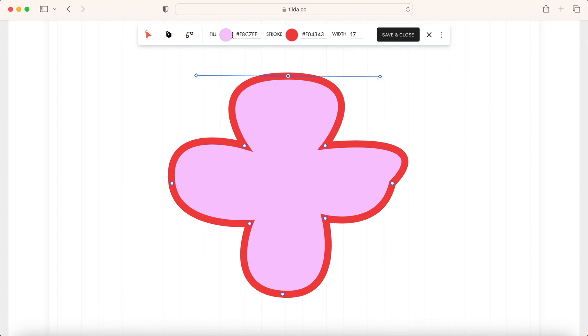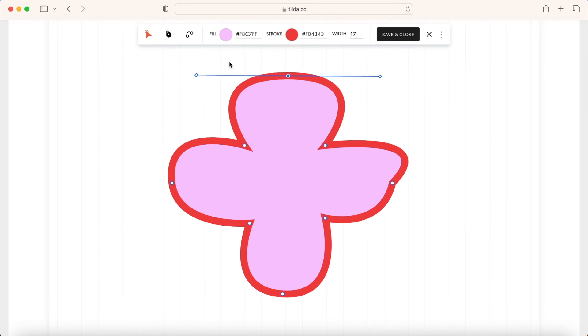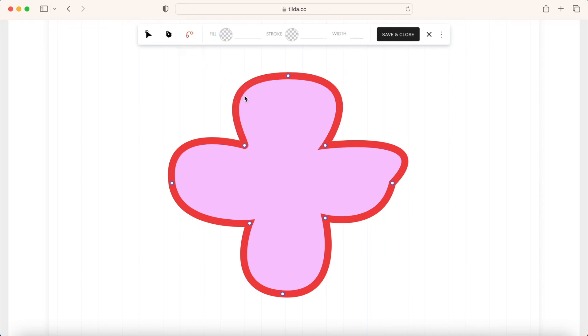Using the Edit tool, you can also modify the fill and stroke color and its width, similar to the Select tool. The Bend tool allows you to modify existing segments. You can bend the segments or use the Bezier curves.